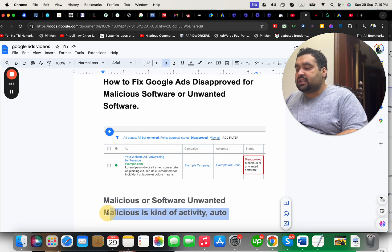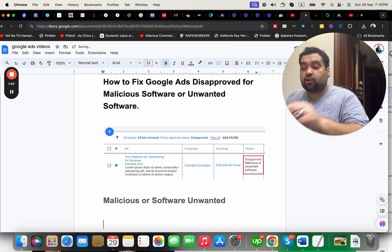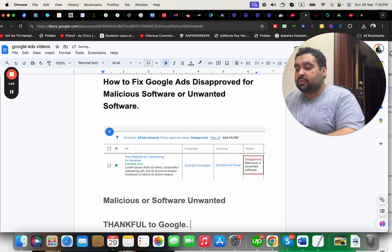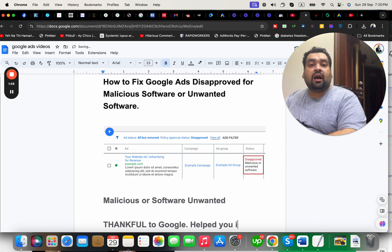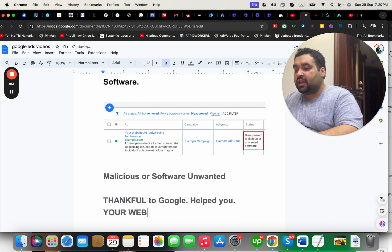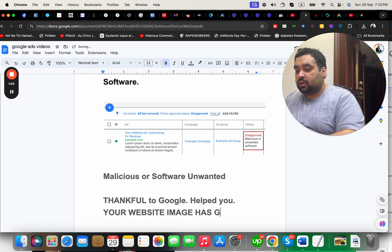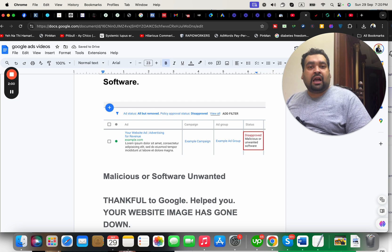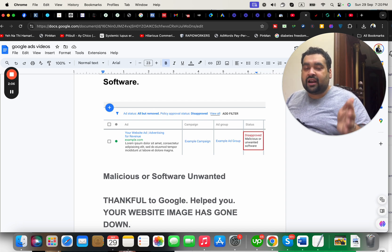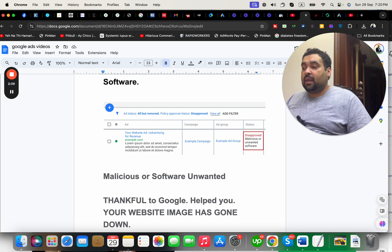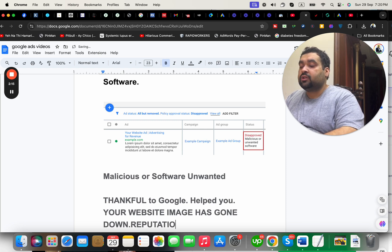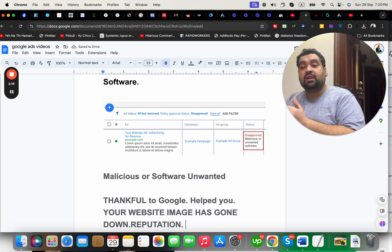So if your Google Ads are actually being disapproved, you need to be thankful to Google that they actually helped you. Otherwise, your website's image would go down. Imagine someone visits your website and their account or computer gets hacked, and they realize it happened after visiting your website. Imagine how the reputation of your website would suffer. So be thankful that Google has detected something is wrong and you need to figure it out.